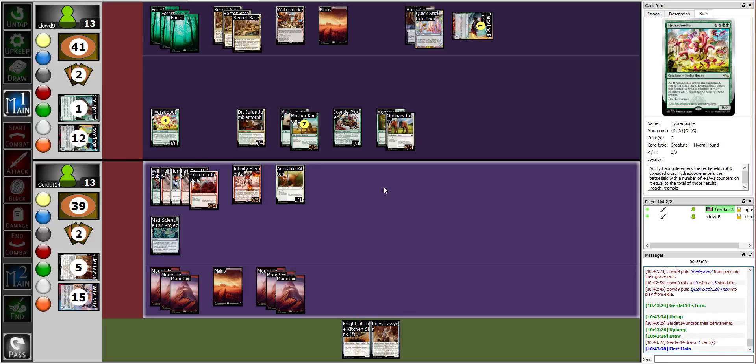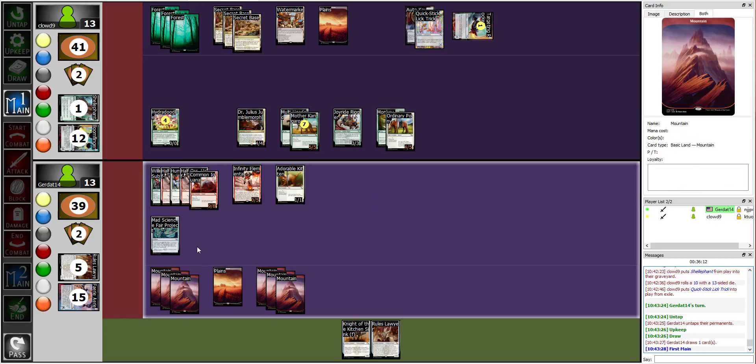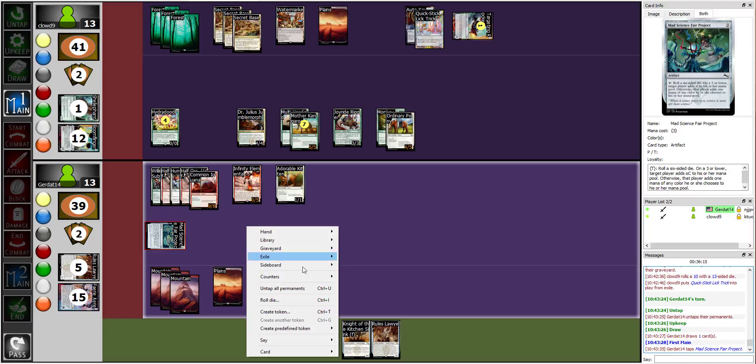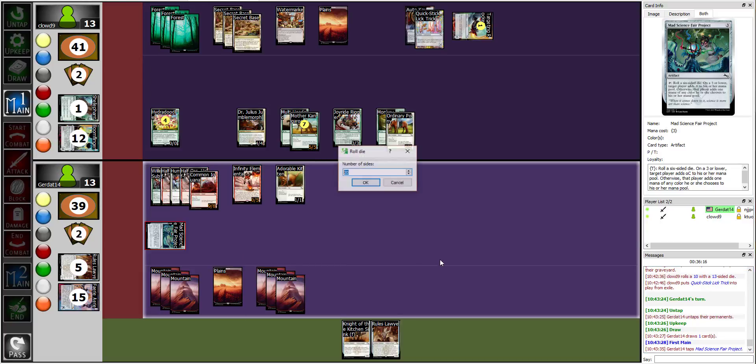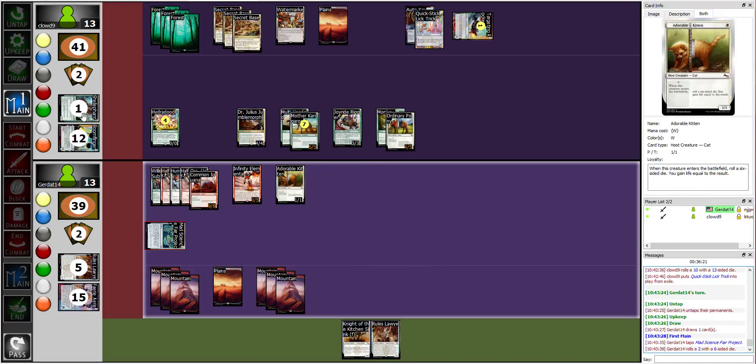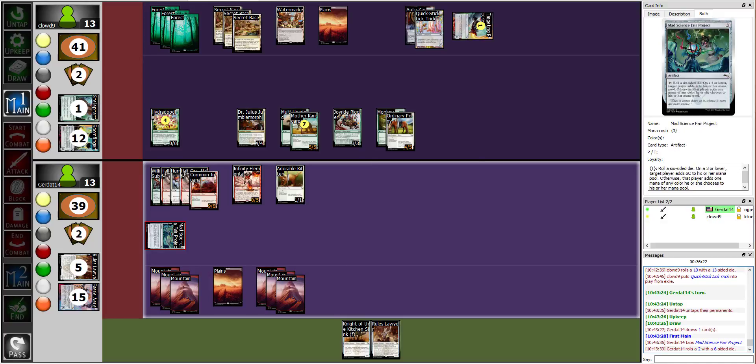Huh, that's interesting. All right, I'm going to tap my Mad Science Fair Project and roll this excited die. I got a two, so it's just colorless mana but I can't do anything with it.